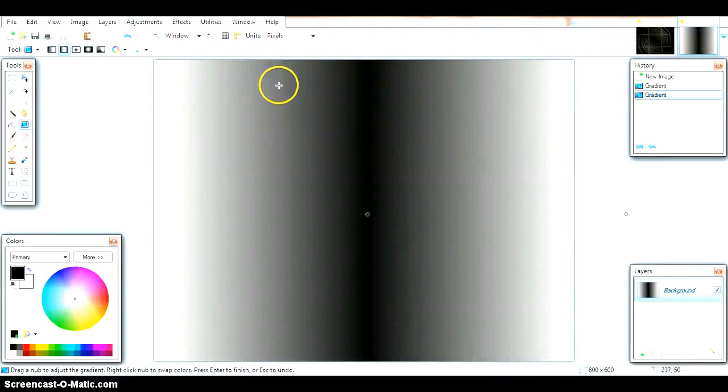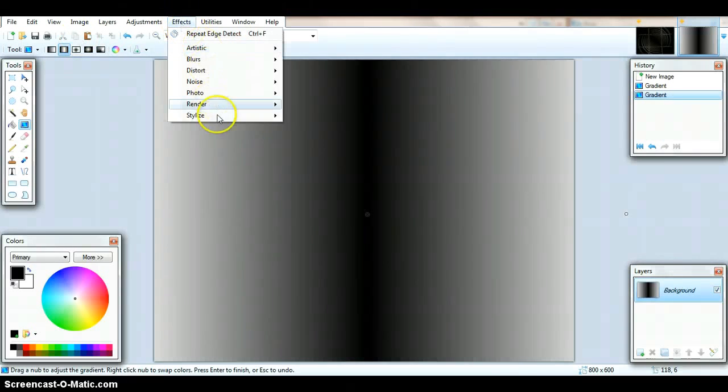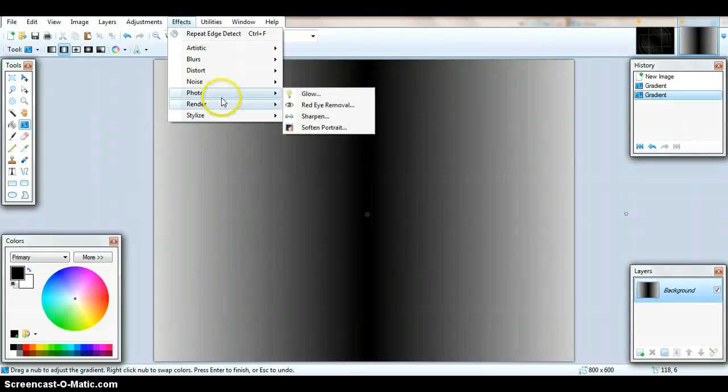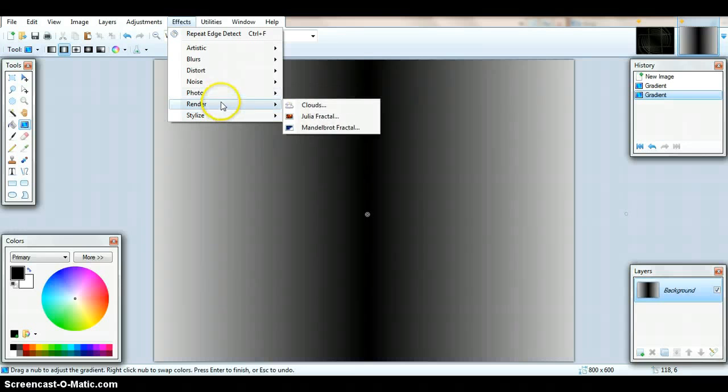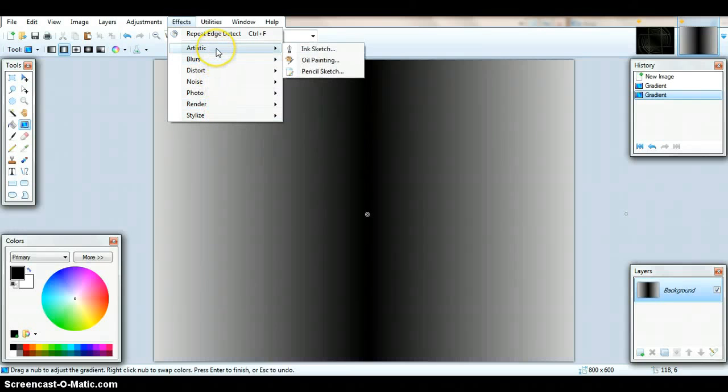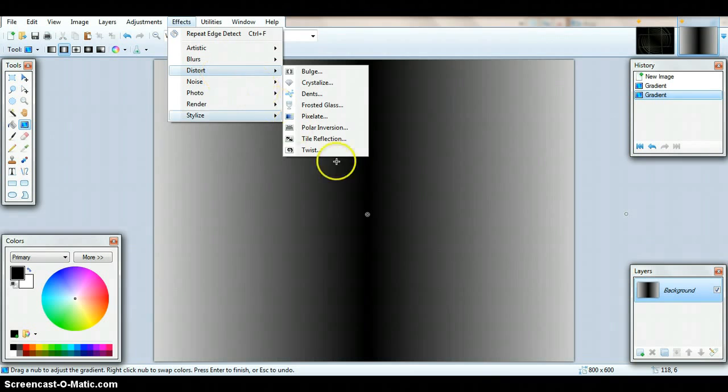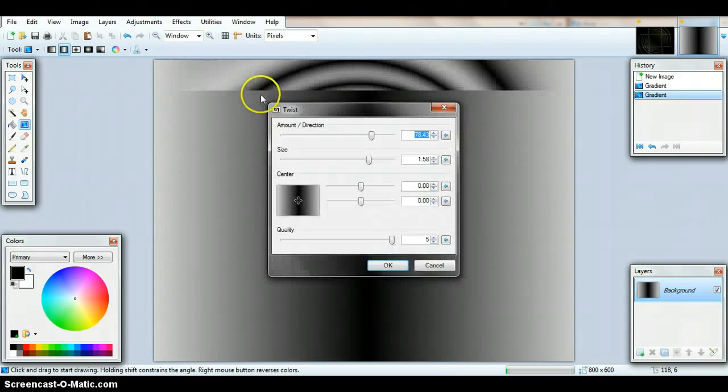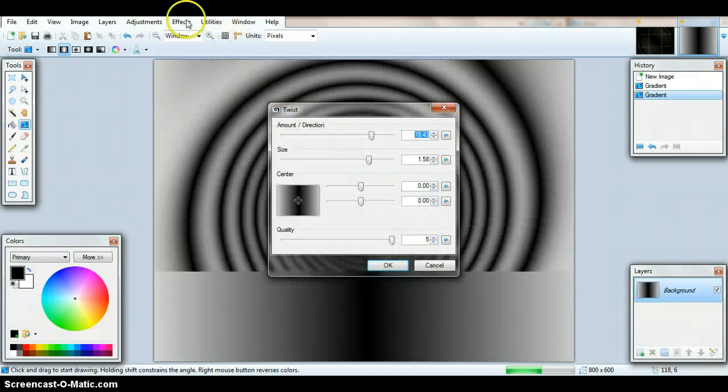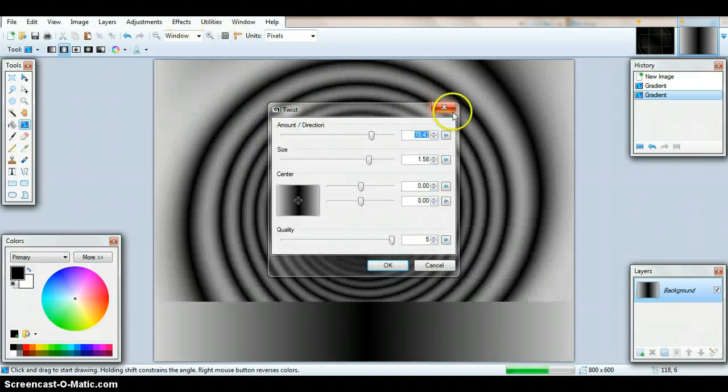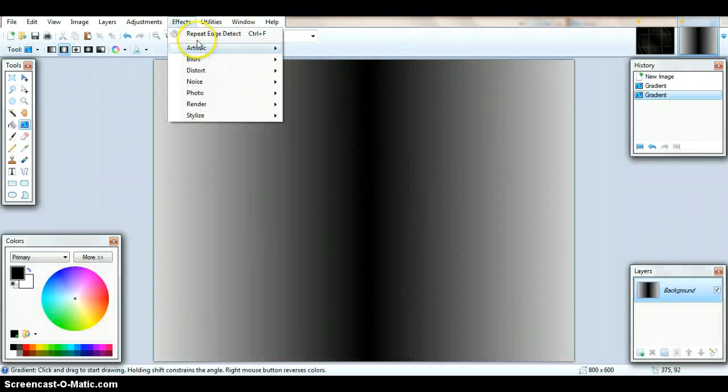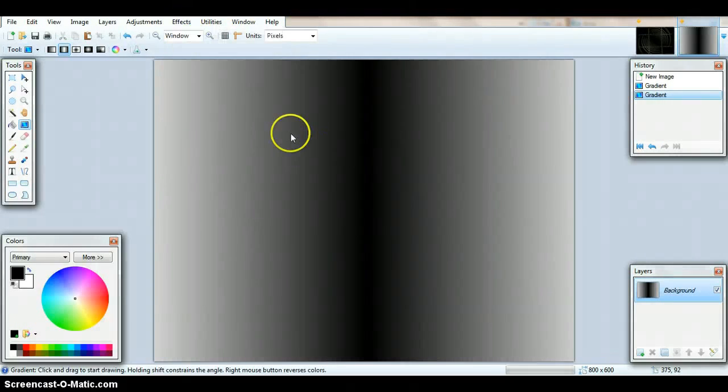Then, remember guys, I have no plugins installed. This is just brand new. So you'd go to twist, which is under effects, distort, twist.